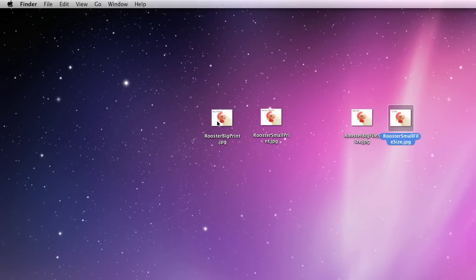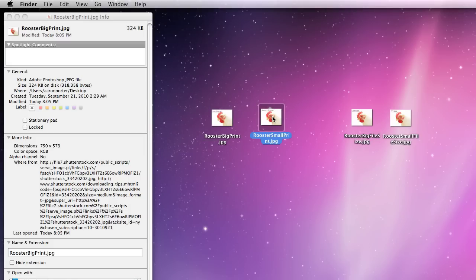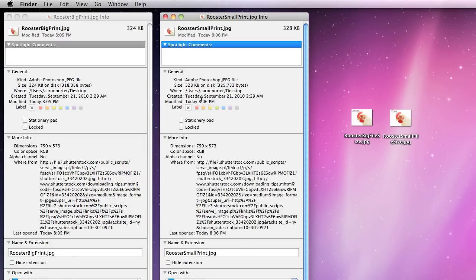I'm going to click on this first one that says Big Print and hit Command I to get the information on that. You can see the size of this file is 324 KB. Now I'm going to click on this next one and hit Command I, and you can see this one is 328 KB. They're exactly the same, but you notice this one says Big Print and this one says Small Print.